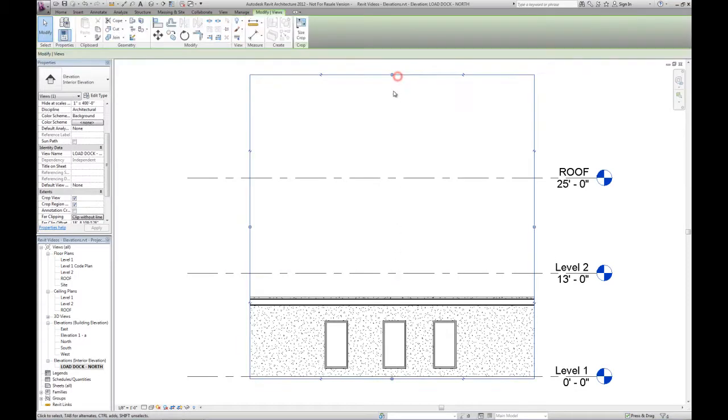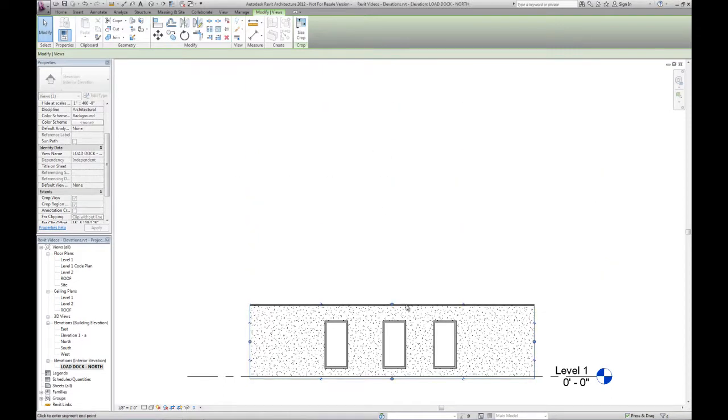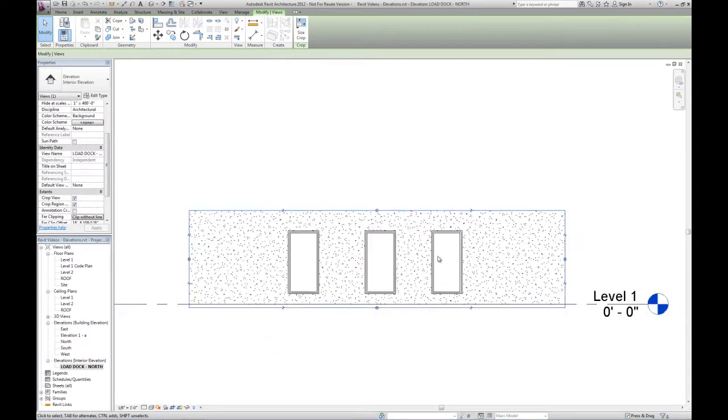Again, you can see the height needs to be adjusted. So we can pull that down to the bottom of the roof above.